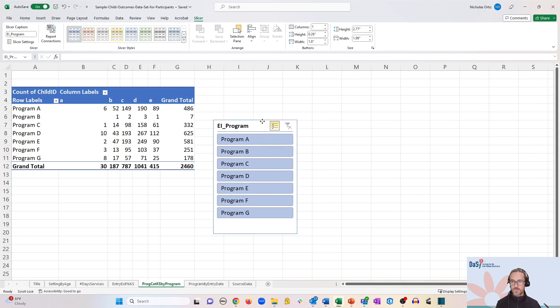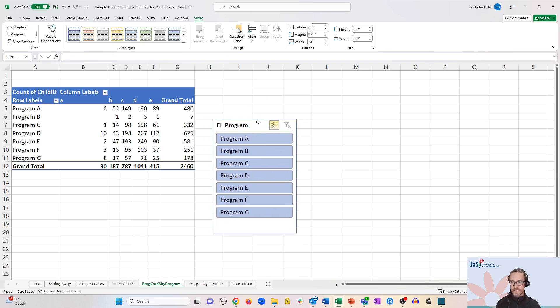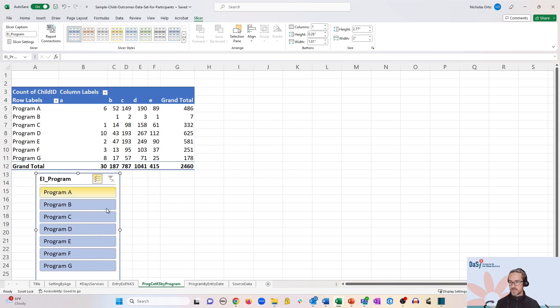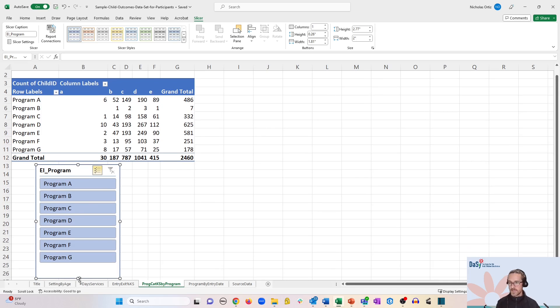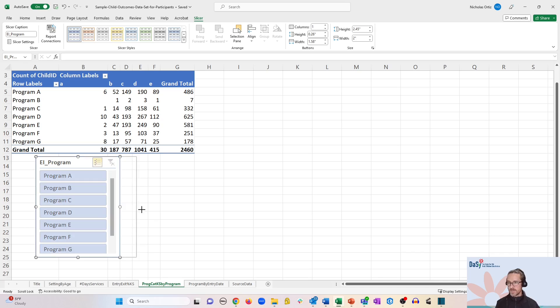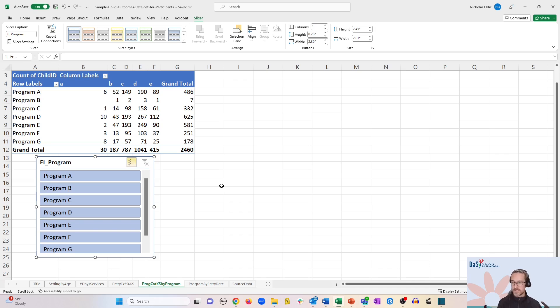You can also move and resize this box as you wish. So if for example I want it down here below the box, and maybe I want to resize the box that way. Maybe I want to stretch it out a little bit more. You've got all the typical kinds of formatting options that you would expect.